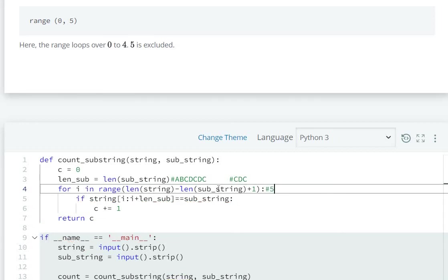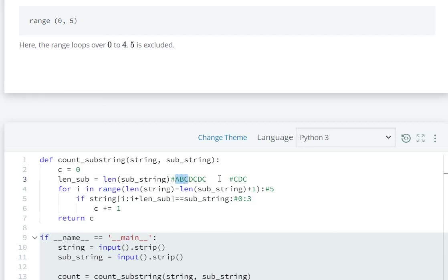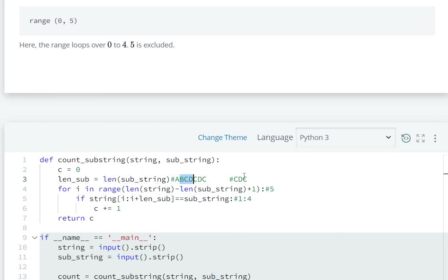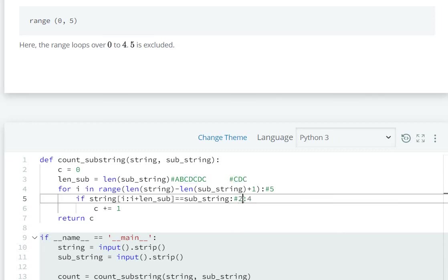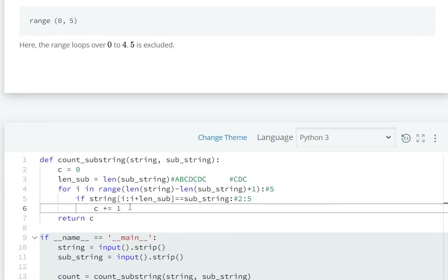First we check zero to zero plus three. Zero to three is ABC, which is not equal to CDC. Next, i value is one. One to four is BCD, not equal to CDC. Then i value is two. Two to five is CDC. CDC equals CDC, so count will be incremented and c value will become one.